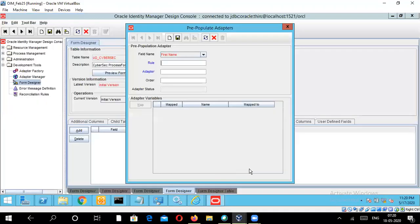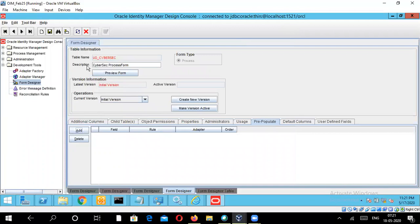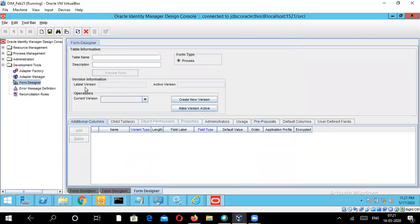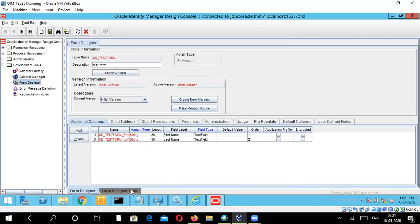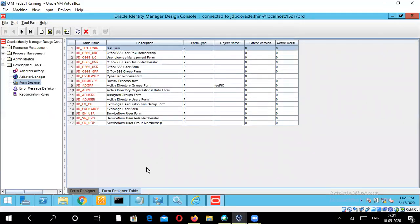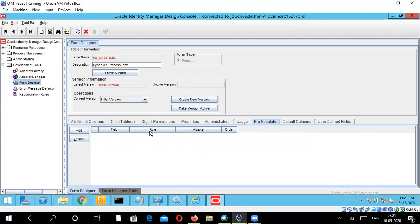So let me quickly jump to the design console. I need to go to the design console and click on Form Designer. When I double-click on Form Designer, it brings a table view. I'll click the binoculars to get the table view. We already have the form 'CyberSec' created here. The form is set with the initial version, and if I click on pre-populate, these fields are blank. So this is why we are going to attach the pre-populate adapter to whatever fields we created here.